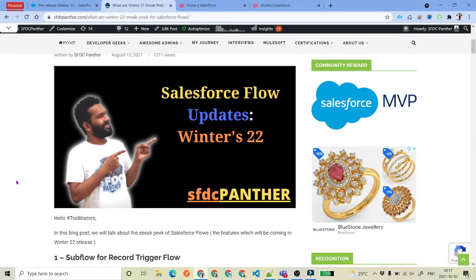Hello everyone, welcome back to SFDC Panther. My name is Amit Singh and in this video we are going to talk about Winter 22 updates, and the only updates we will talk about are related to Flow Builder. The Flow Builder is very important these days because Salesforce has announced that Process Builder and Workflow Rule will be deprecated in 2023.